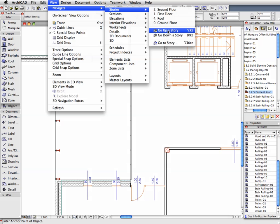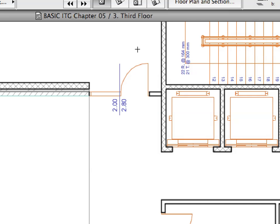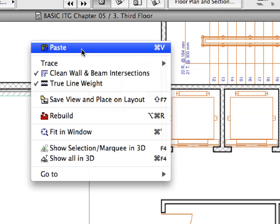Go to the third floor by activating the Go Up a Story command as you did before. Paste the railing on the third floor as well.